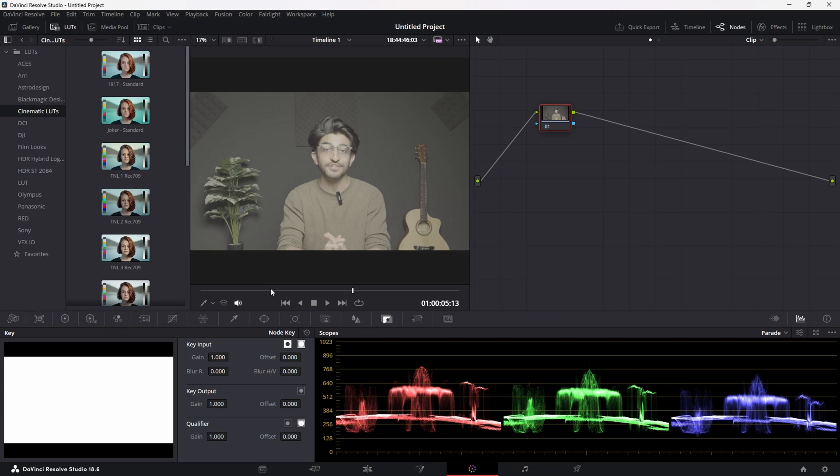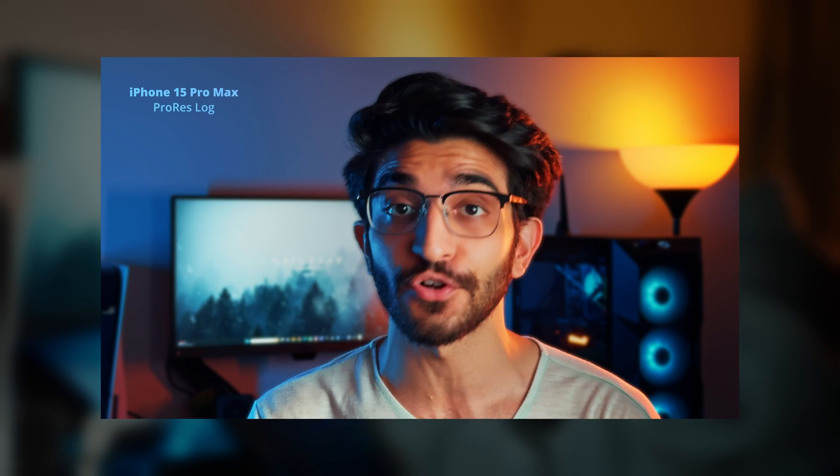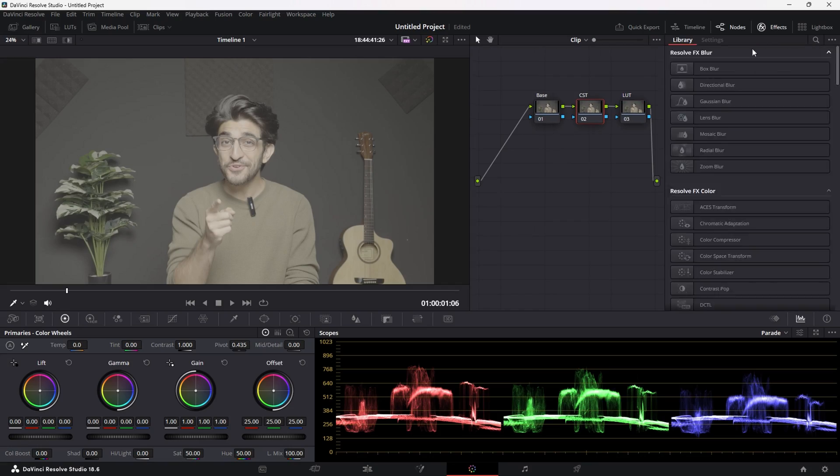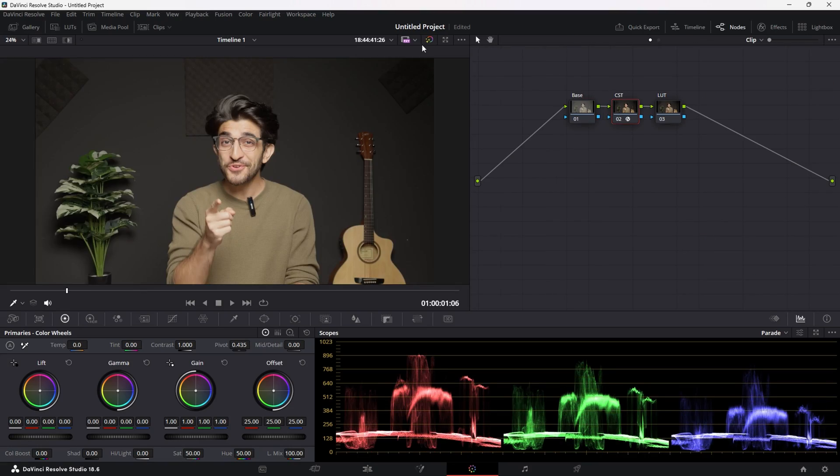I'm going to hop into the color panel here. I'm going to quickly convert it from Log to Rec.709. I made a full tutorial on how to do that, so click that up here somewhere if you guys want to know how to do that in detail. I'm going to skim past this really quick in this video.